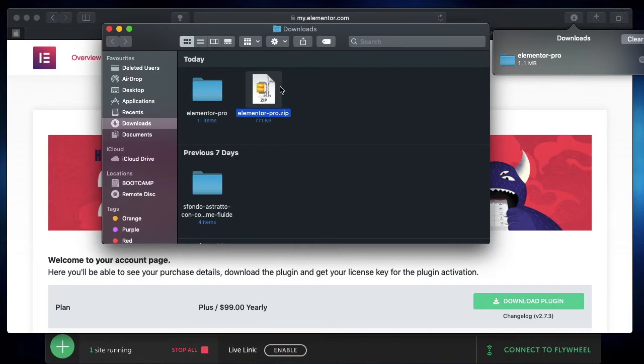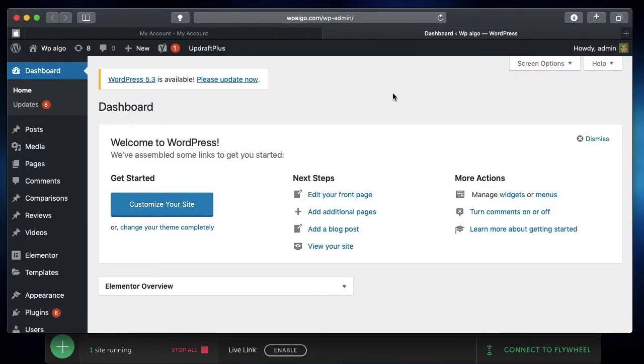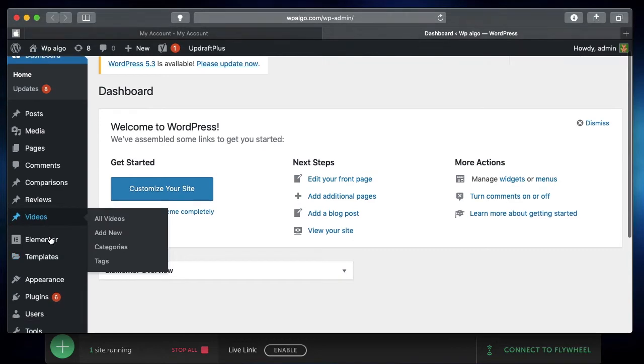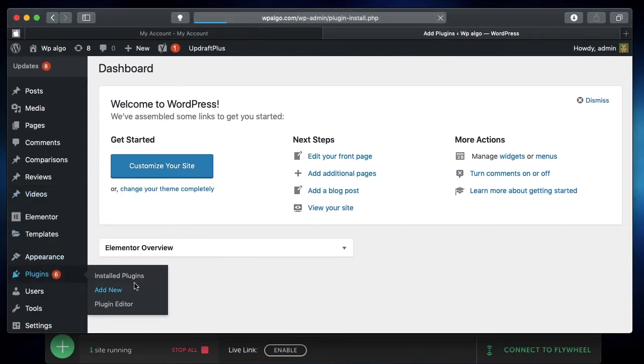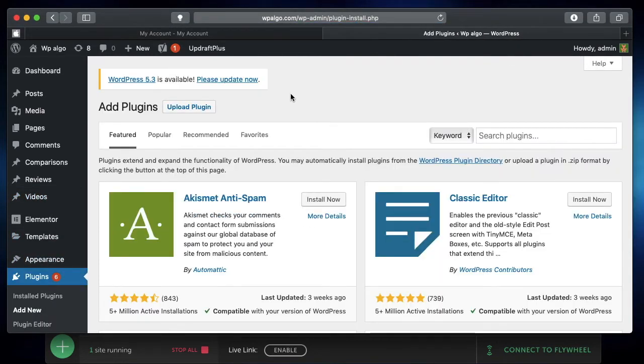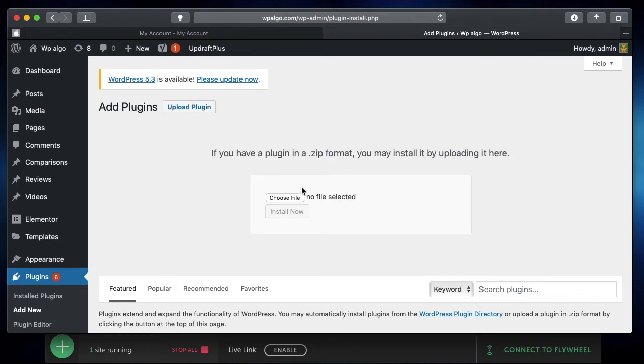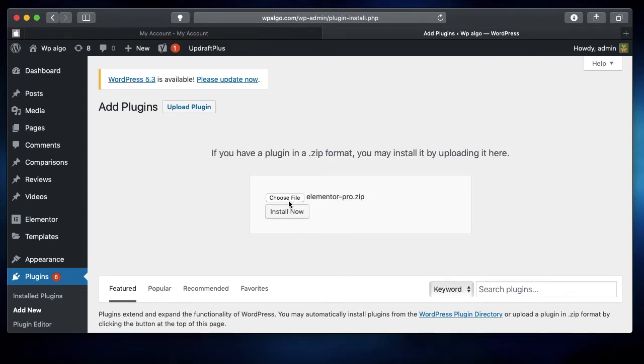We'll now go to our WordPress dashboard, click on Plugins, then Add New. From here, we'll upload the file we downloaded from the Elementor website. Once I've chosen the file, simply click on Install Now. That will install the pro version of Elementor.